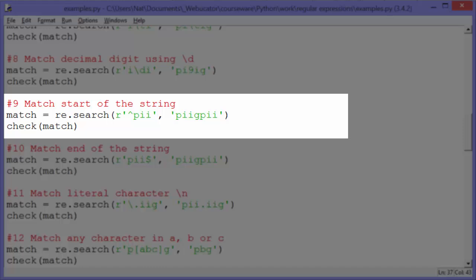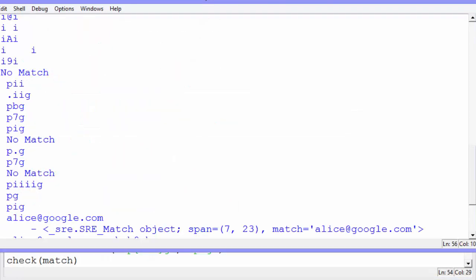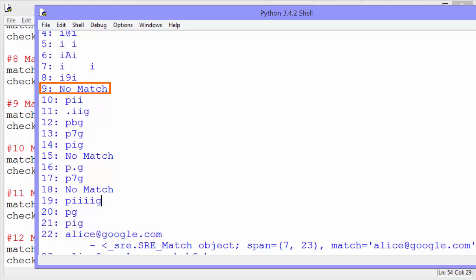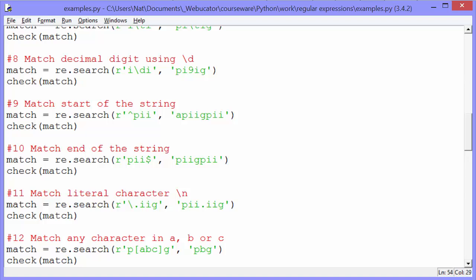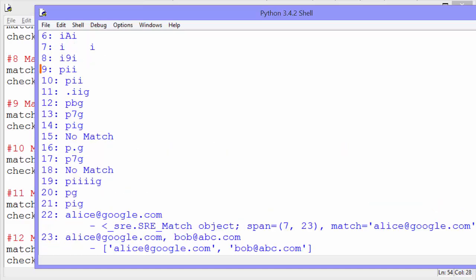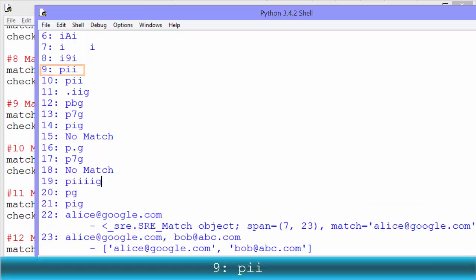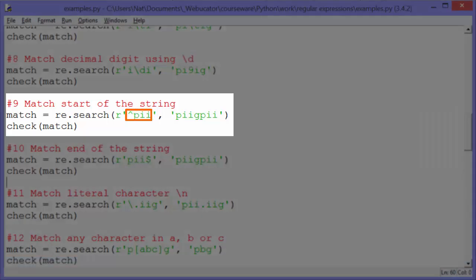Example nine: the pattern we're looking at is caret PII. The caret says that the string has to start with that pattern. So we look at the string 'PIIGPII' — the PII at the beginning of the string is a match. If we change the string so it doesn't start with PII and run it, number nine says 'no match'. But when we restore it and run it again, nine outputs 'PII'. So the caret says the string must start with this pattern.